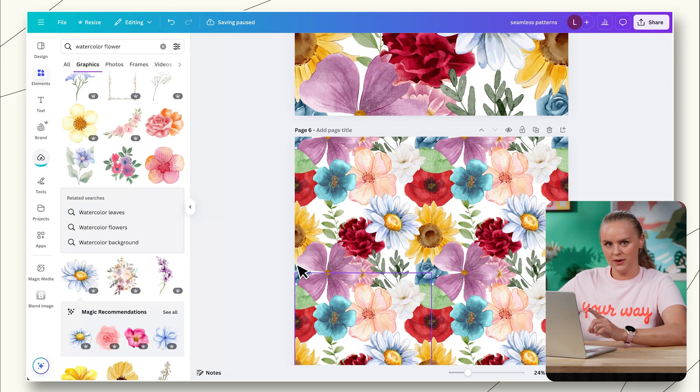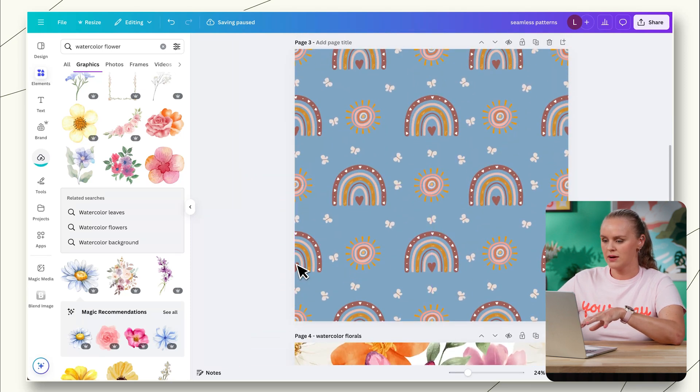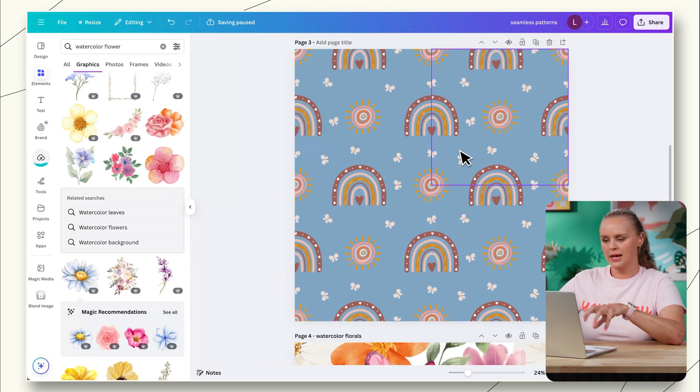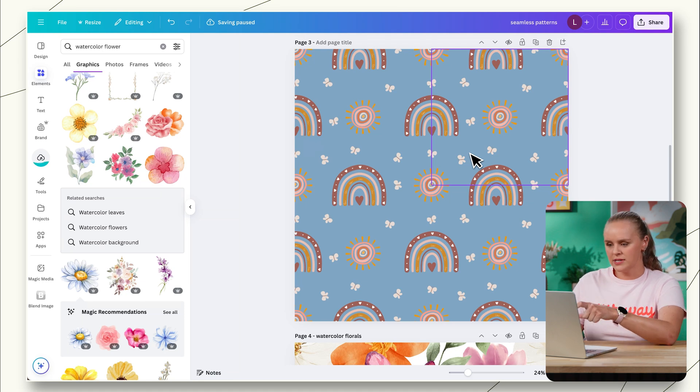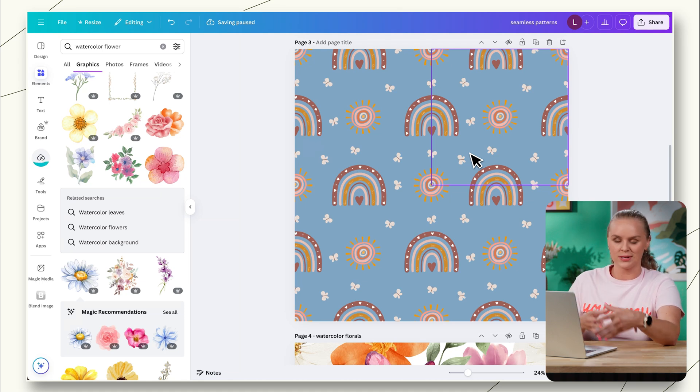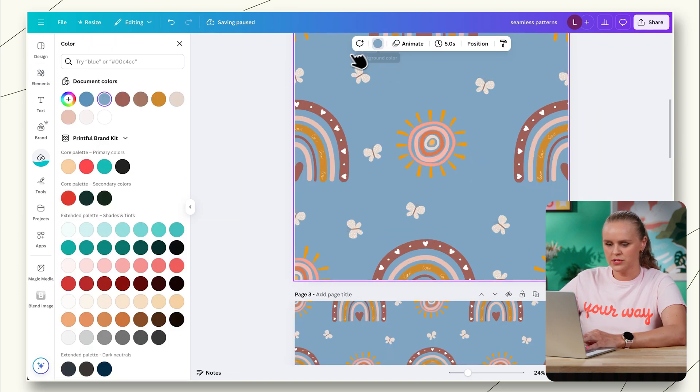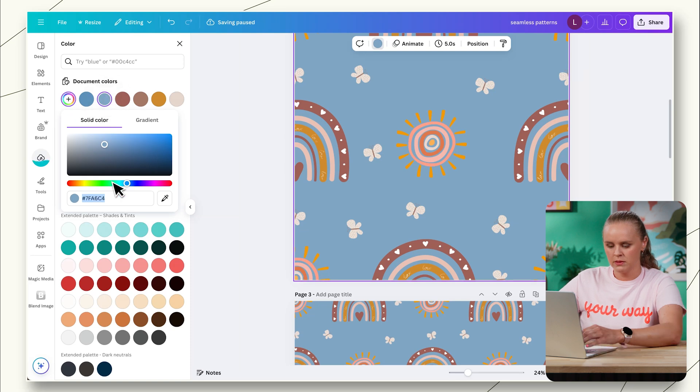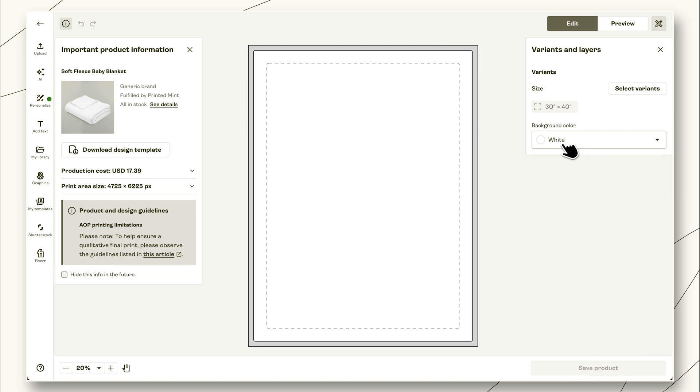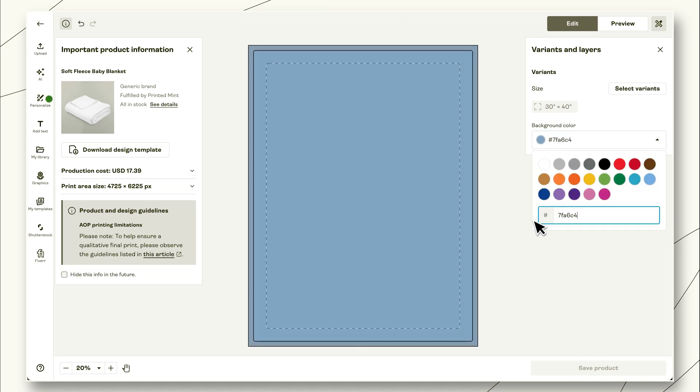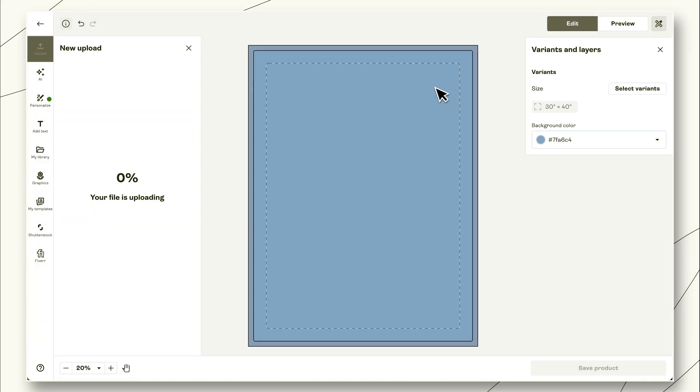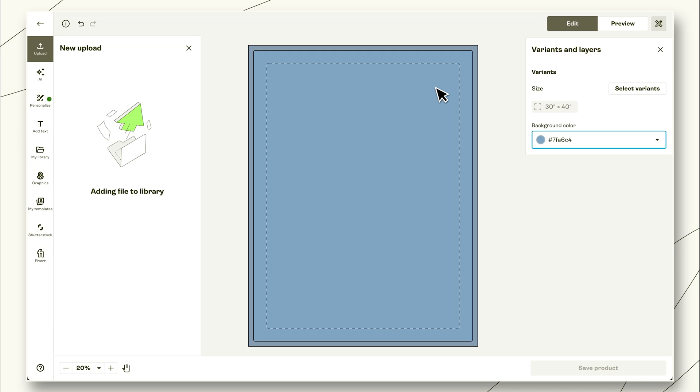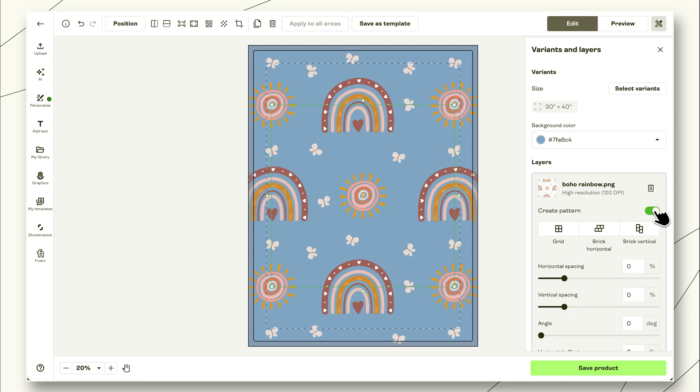So before I go into Printify, I'm actually going to take this background color of our baby blanket. And I like to change the background color in Printify and use a transparent design so that I can easily switch the colors later with the same pattern. And we're just going to take this hex code. We'll copy it. And now in Printify, we can simply find the background color and paste in that hex code. And I will drag in that design. Now we can see that it is high resolution, which is very good.